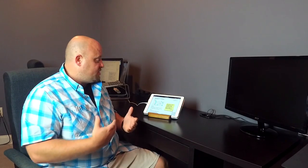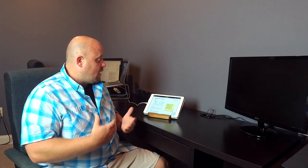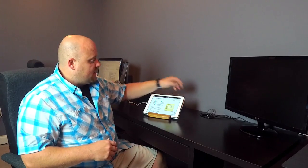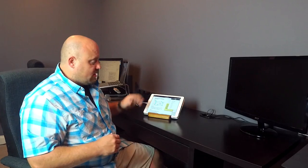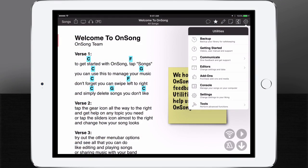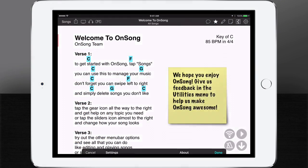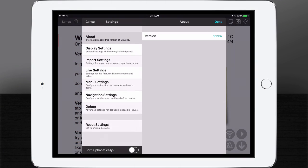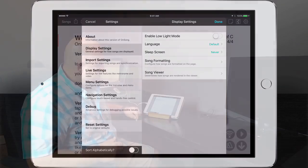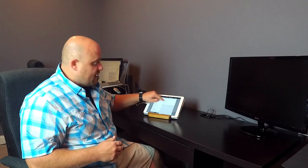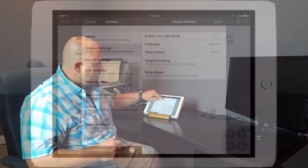So something that might be handy if you're using different variations of chord diagrams throughout your song is to put the chord diagrams above the lyrics. And OnSong can do that too. We're going to come in here to the utilities menu, we're going to tap on settings, and then come to display settings, and then to song formatting.